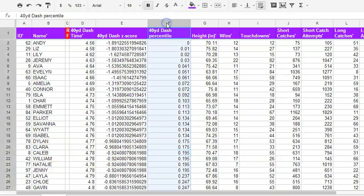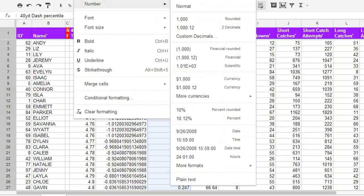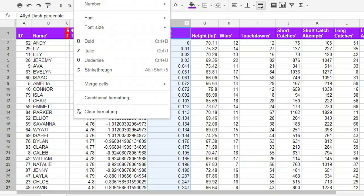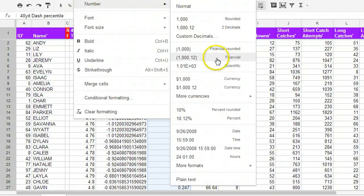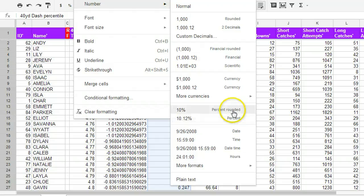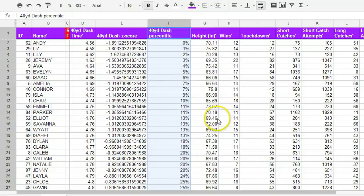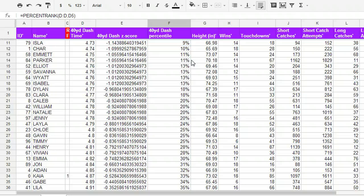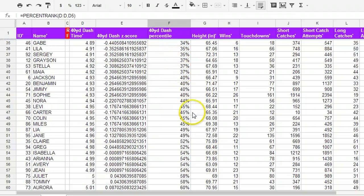To format it differently, percentile ranks tend to look better. If you go up to format above, you can't see that it's cut off. But I go to decimal, or percent. Sorry, percent rounded. Now it's formatted as a percent. So 40-yard dash percentile.